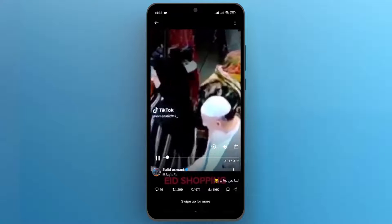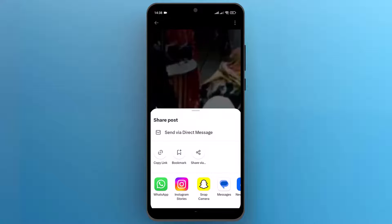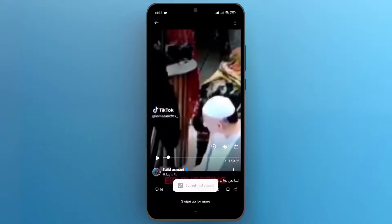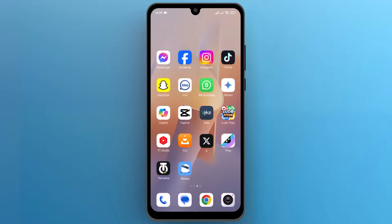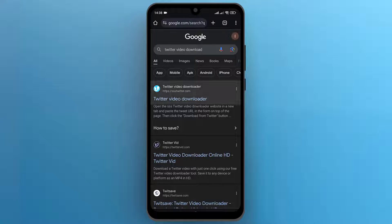Tap on the share icon from the right bottom and select copy link. Now let's go back to the mobile home screen and open any search browser that you use to make a search. I have already searched for Twitter video download. Open the first website in the result.